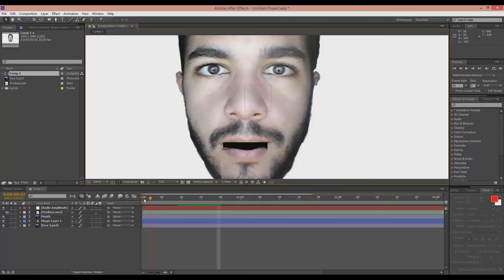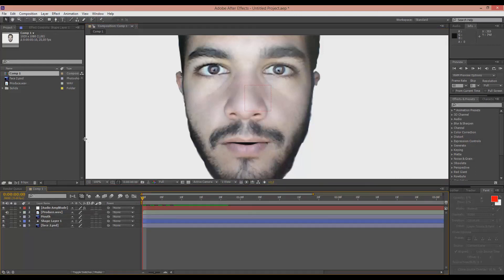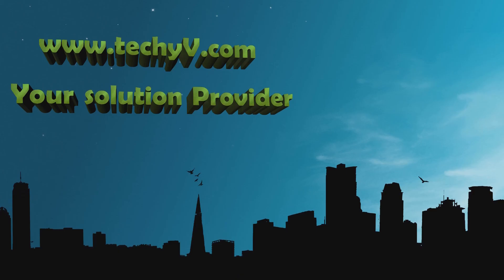So that's it guys. Thank you for watching. If you have any questions leave a comment and I will do my best to reply. For more tricks and tips visit TechAV.com, your solution provider. And until the next time, take care.